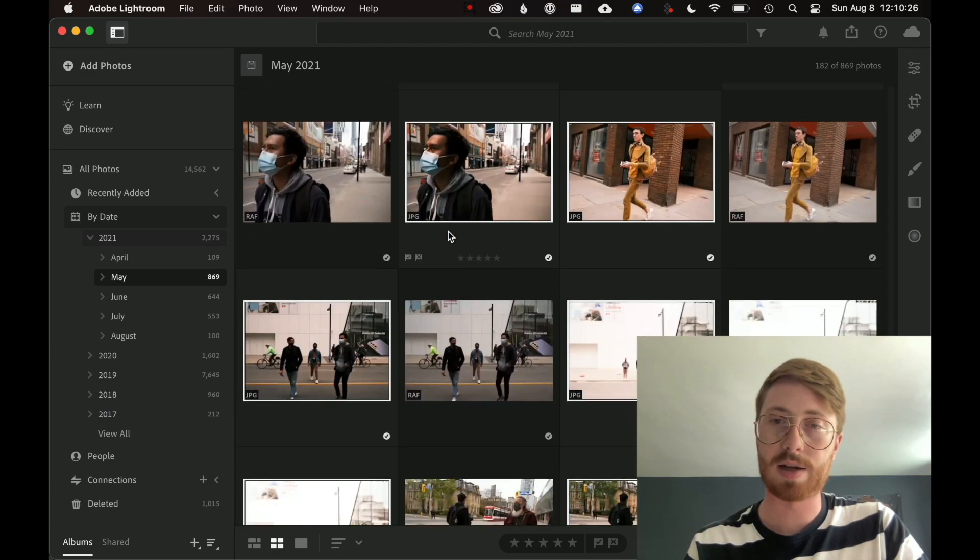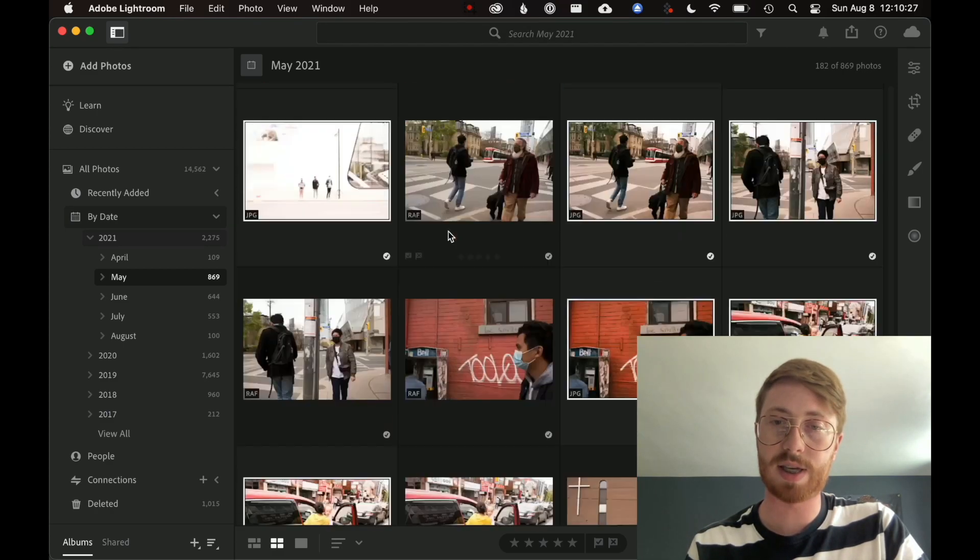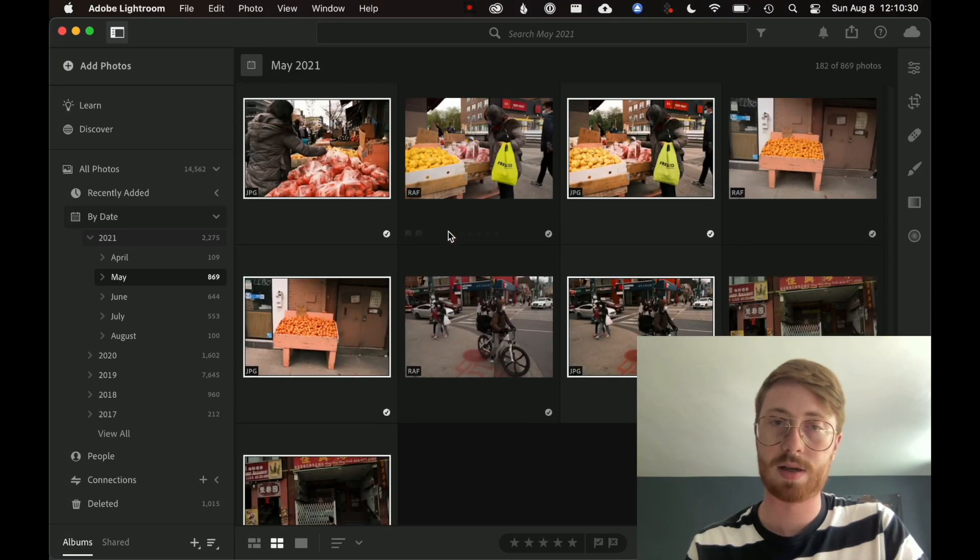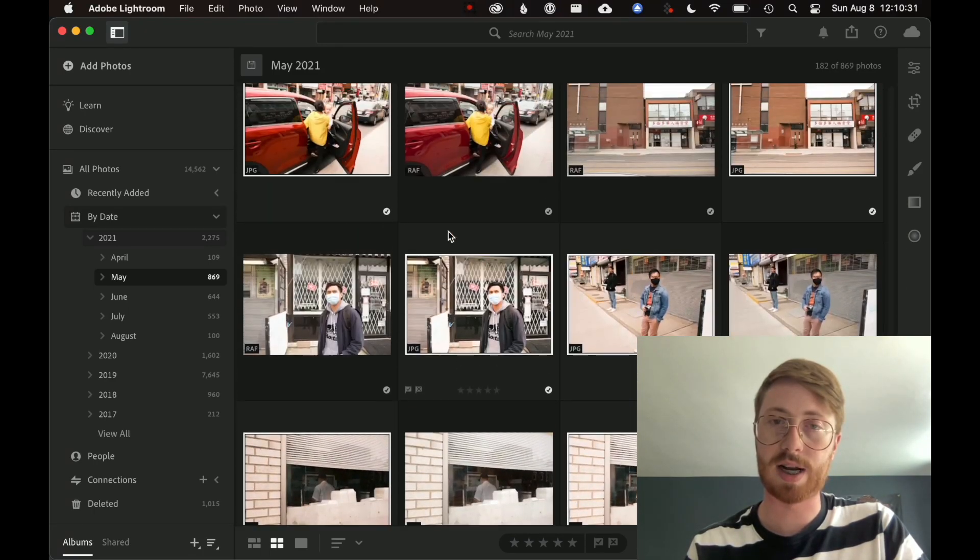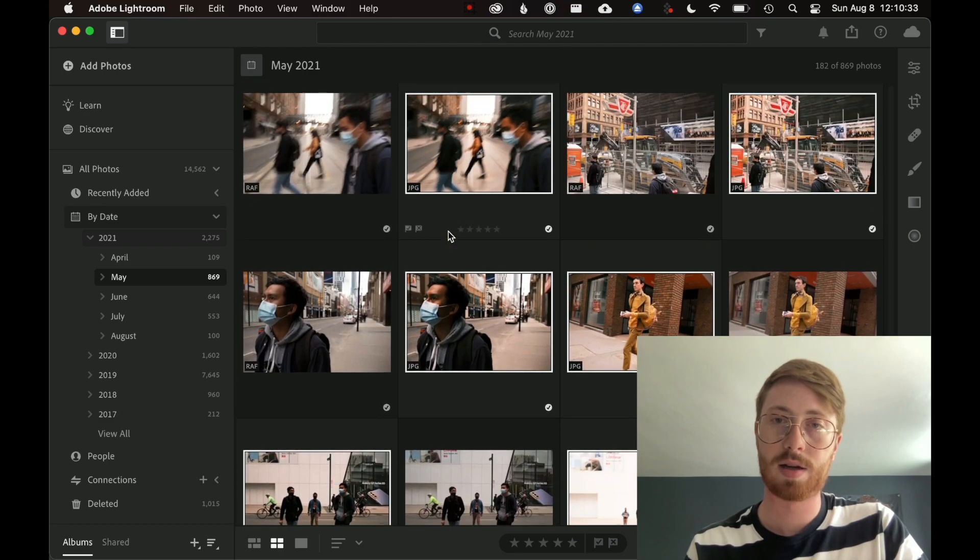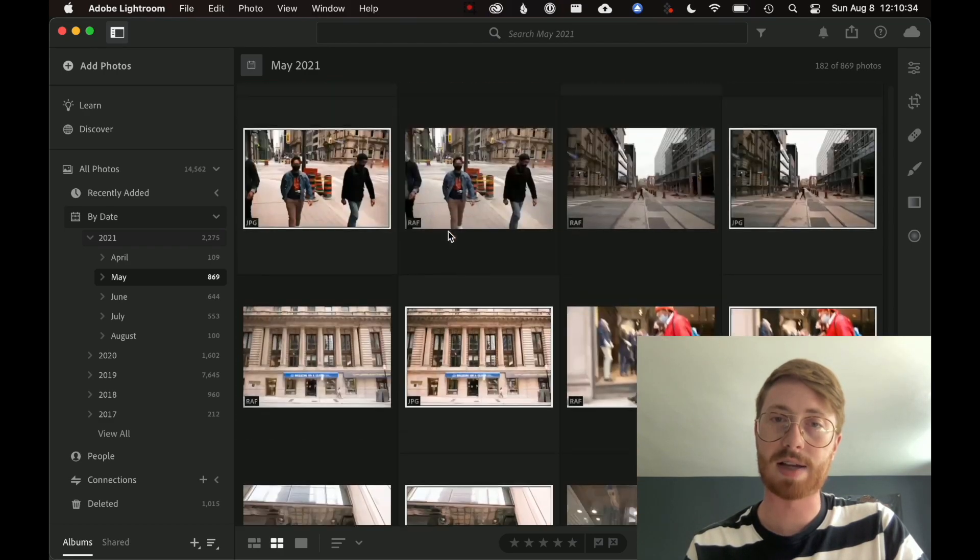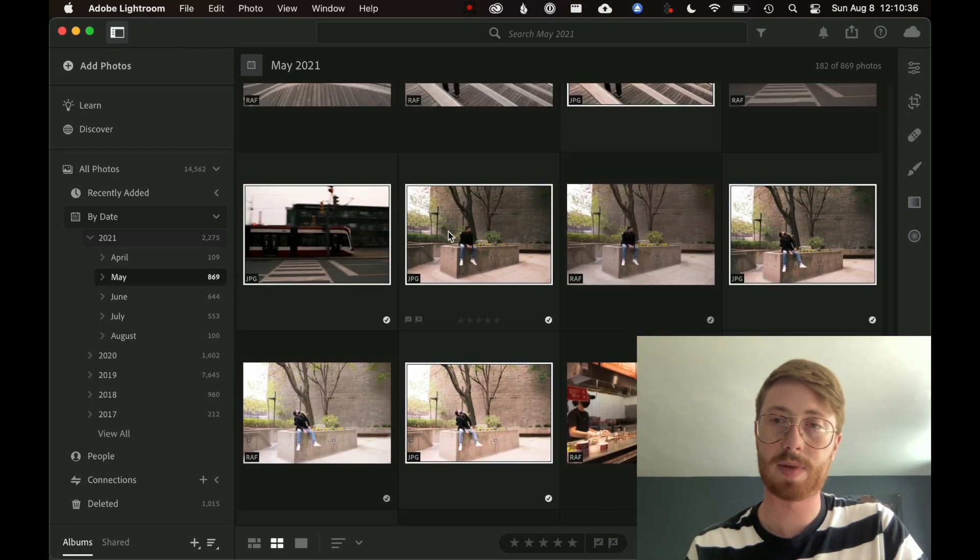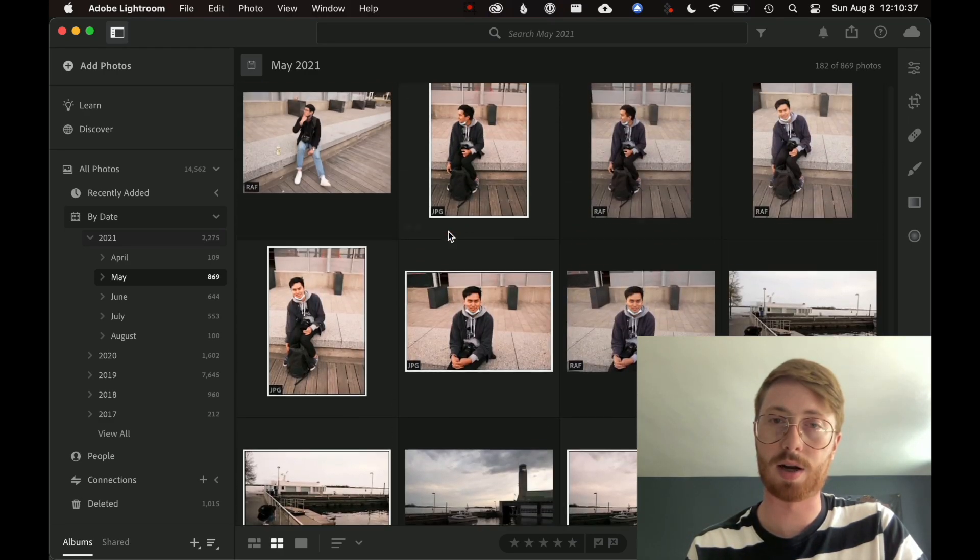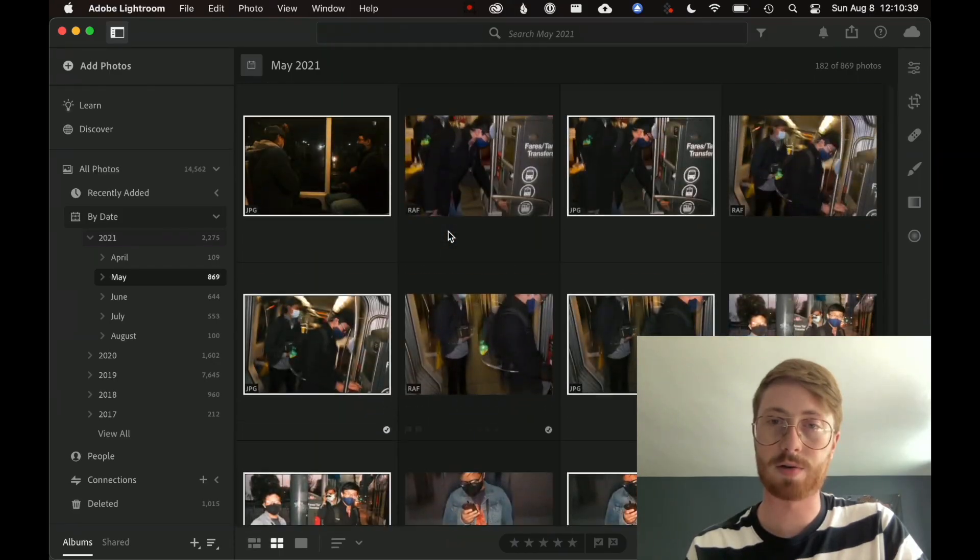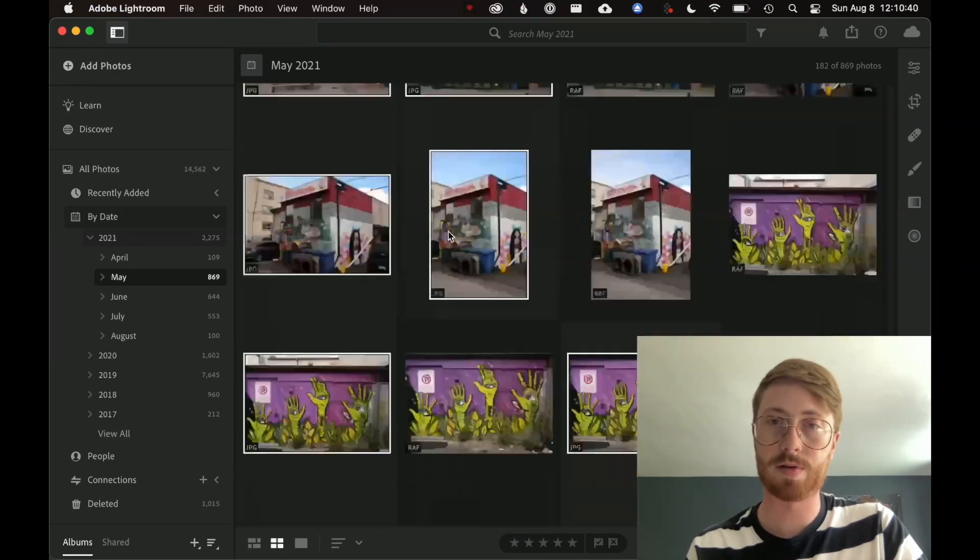And now we can see and scroll through and make sure that the images that I am deleting are in fact all duplicates. And it looks like they all are. So I'll just quickly scroll through.